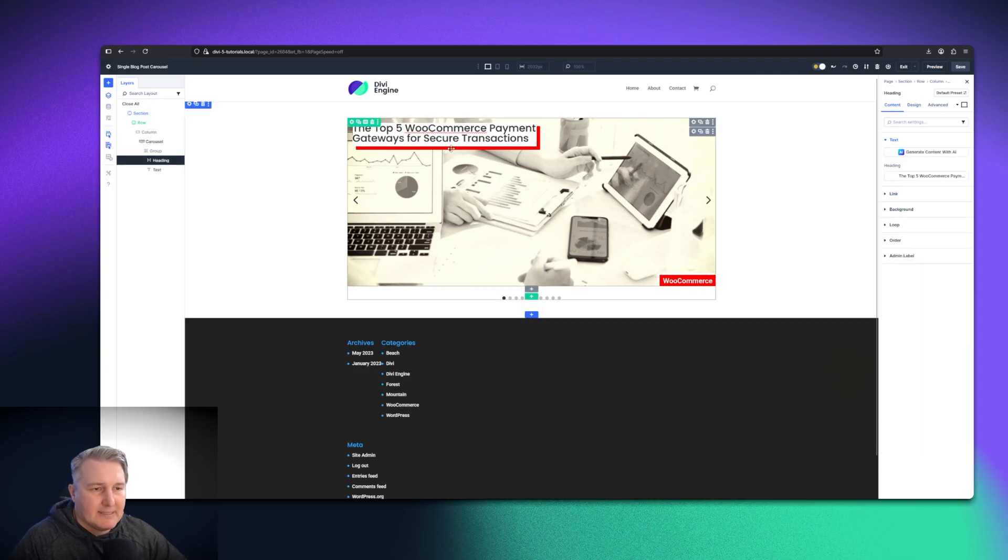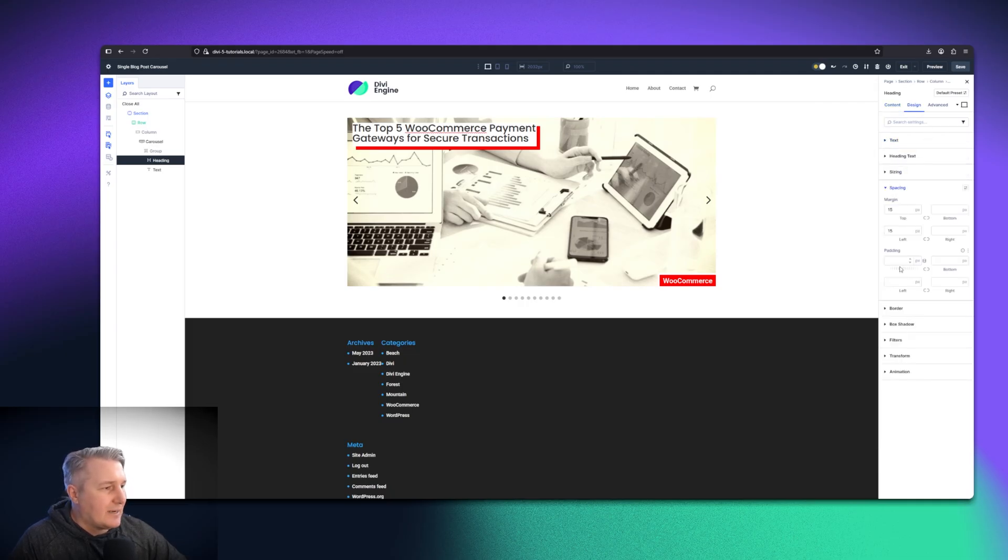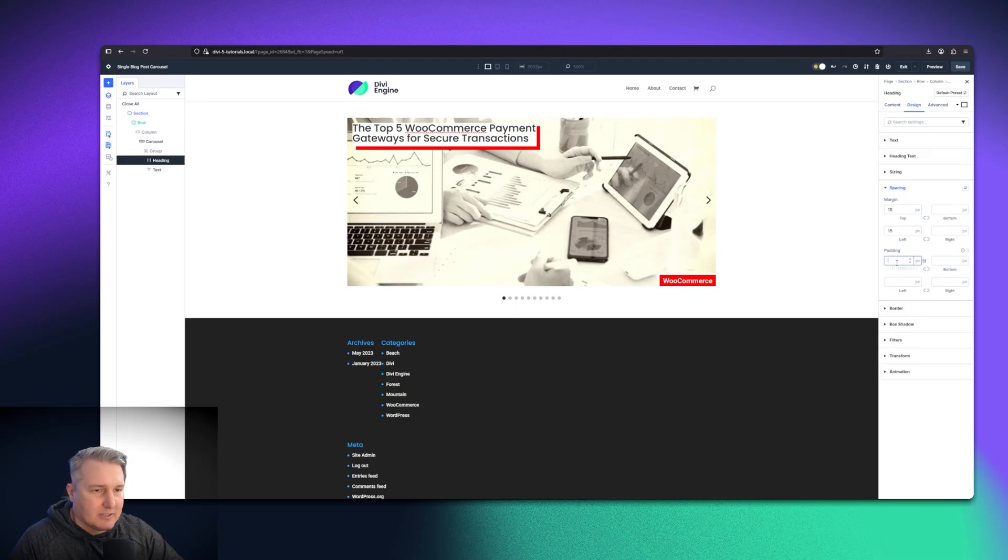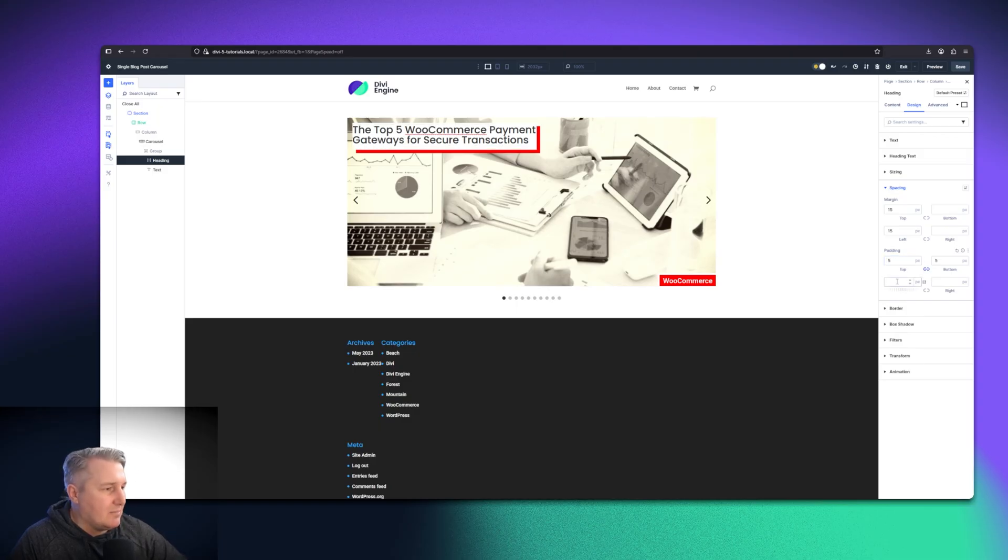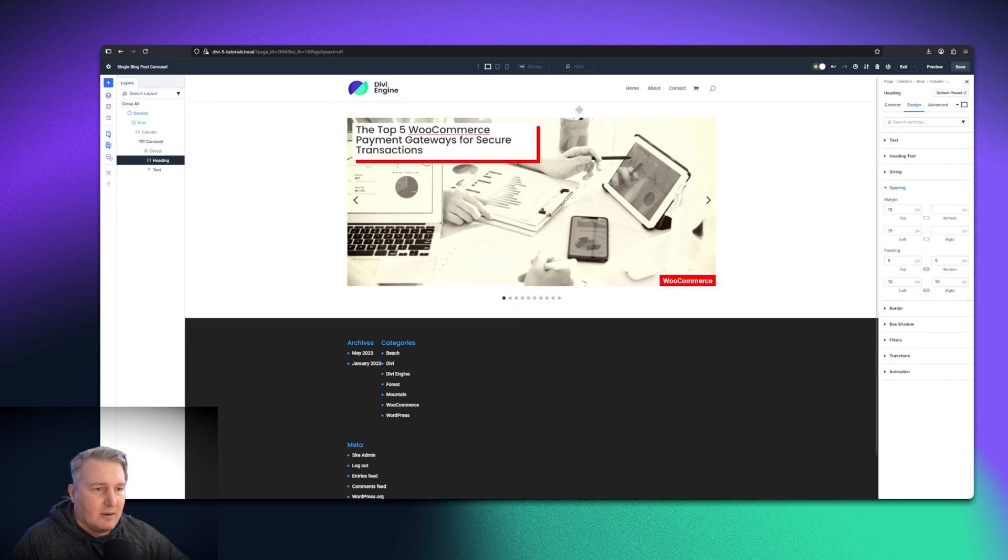I said that I wanted to add some spacing here for my text on the heading. So I'll just go back into the design settings for that module, go to spacing. Then similarly, I'm just going to put five pixels at the top and the bottom and then 10 on the left and right. There we go. And there we have it.